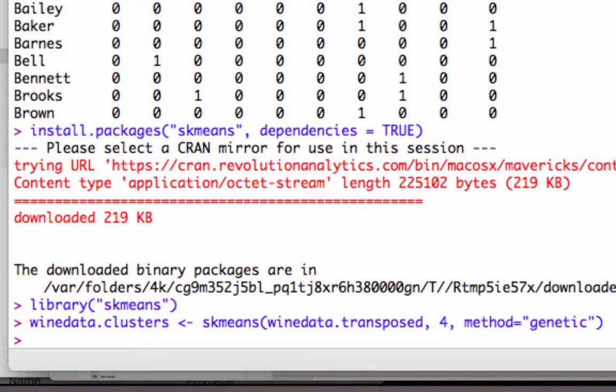And wow, look how fast that completed. When it took forever to do that in Excel, that is the power of R.